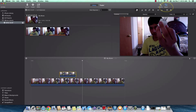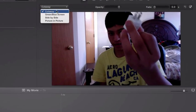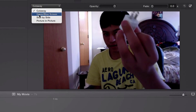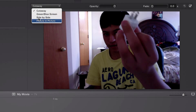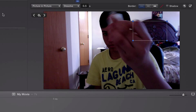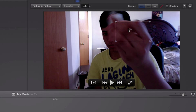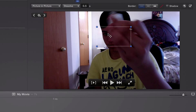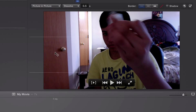What you want to do next, after you choose your file, is click Adjust up here. You've got Cut Away, Green/Blue Screen, Side by Side, and Picture in Picture.